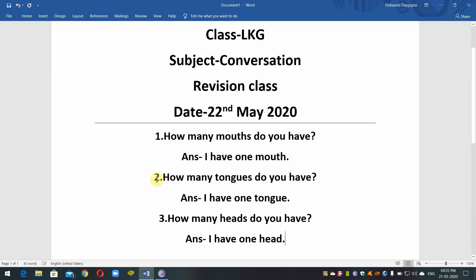Question No. 2. How many tongues do you have? Answer: I have one tongue.